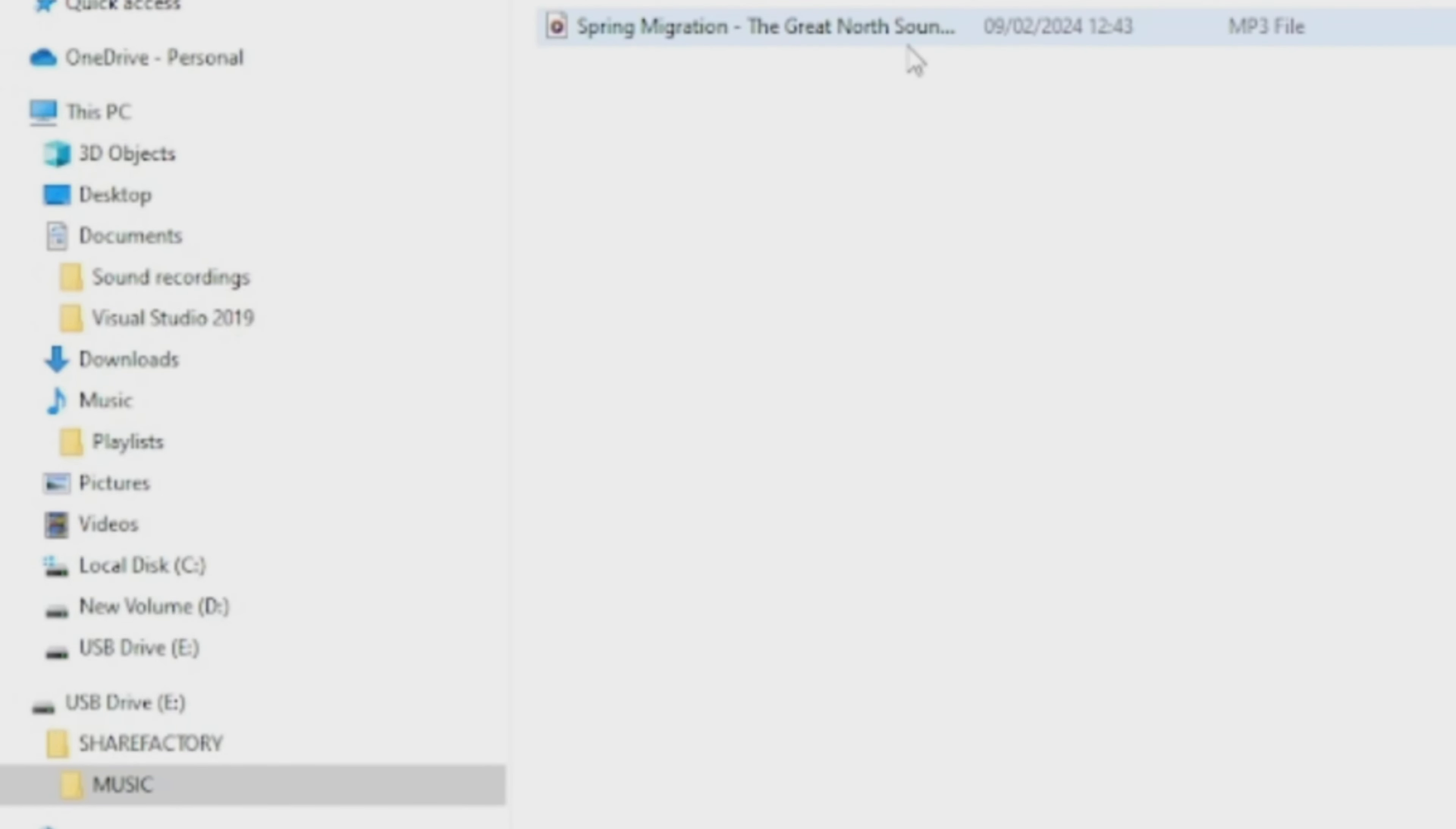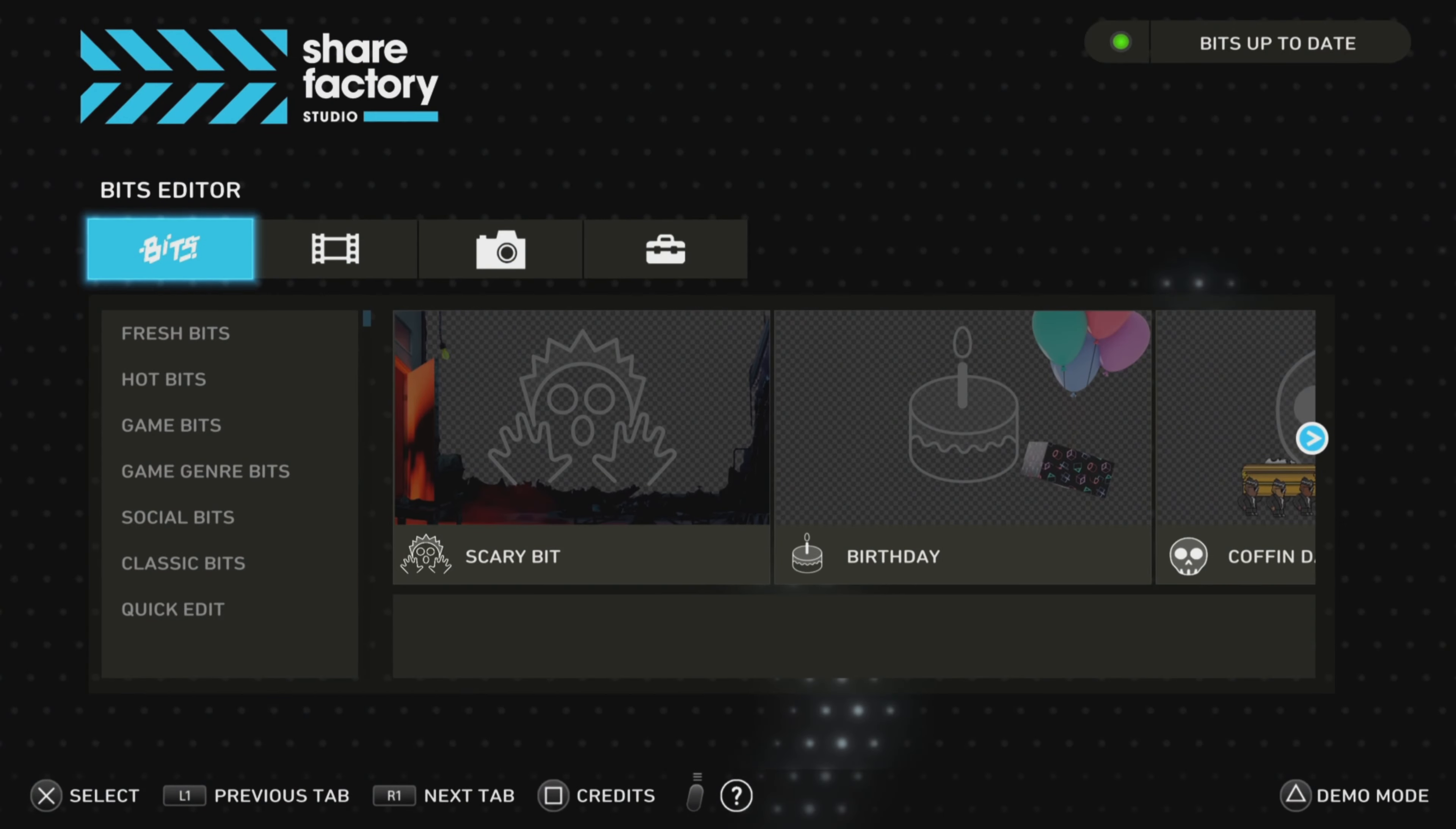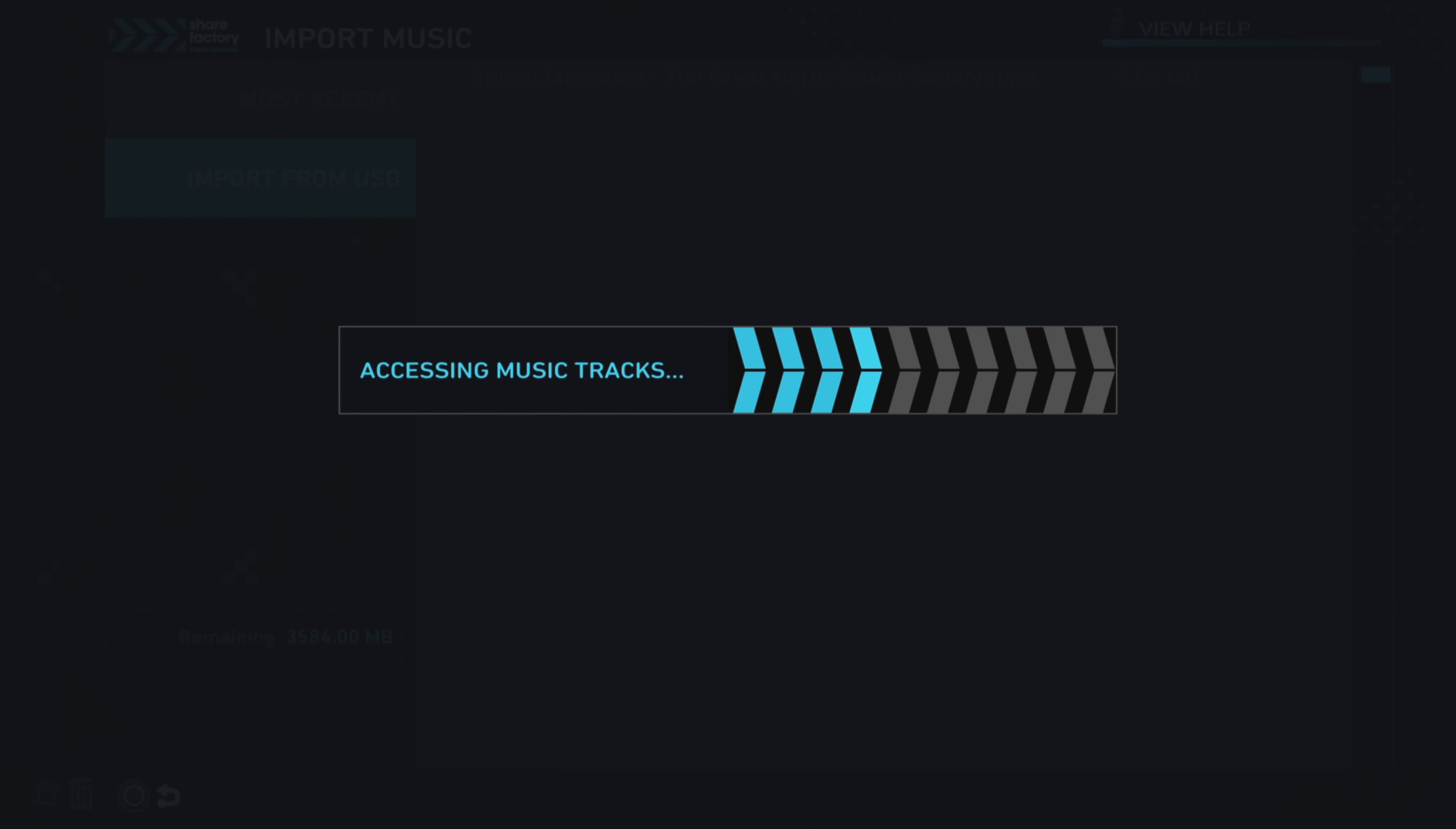We've got the audio track in the music folder, so now once that's in there, we can take the USB out of the laptop or PC and plug it into the PS5. There's two options for importing music, so we've got the USB in the PS5. Now we can just go to the main menu and go to Toolbox.